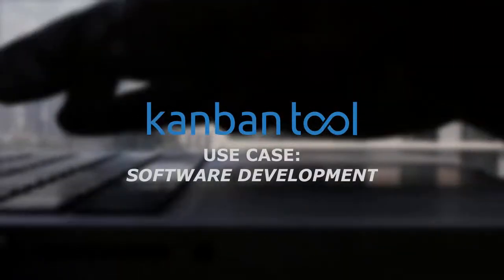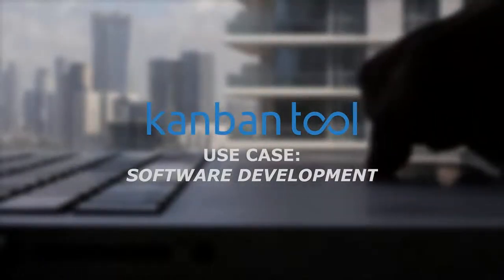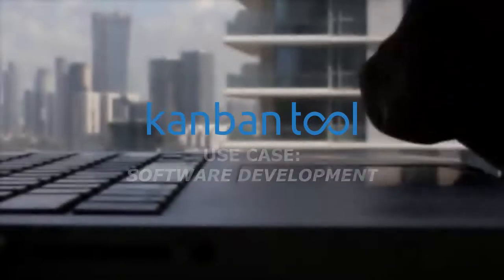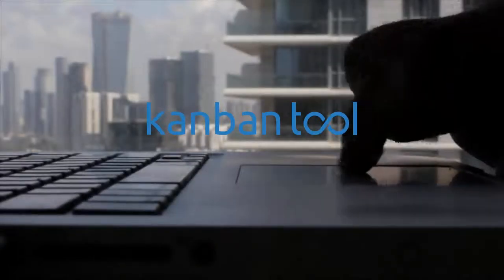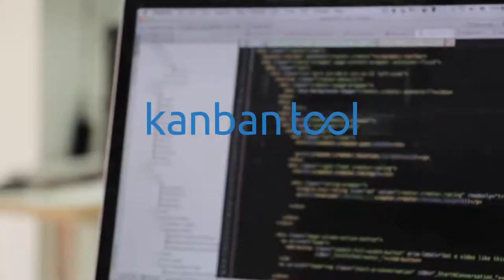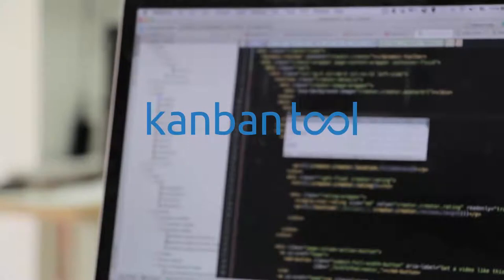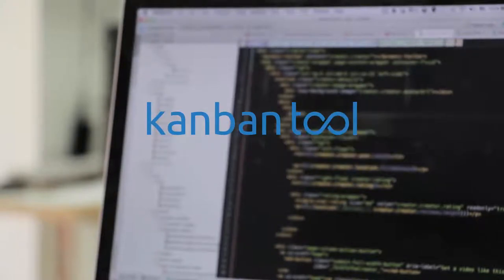Adoption of the original manufacturing Kanban to knowledge-based work started with a jump right into software development. And though other industries have begun to follow the trend fairly quickly,